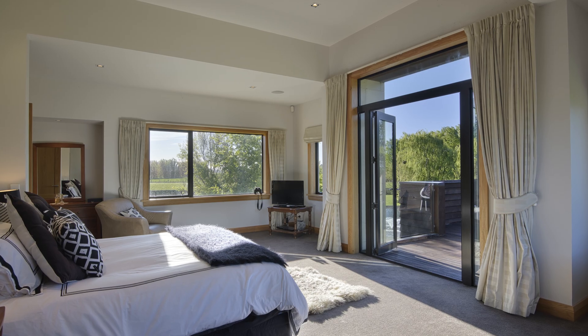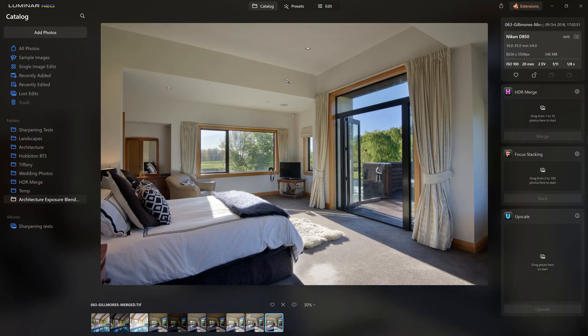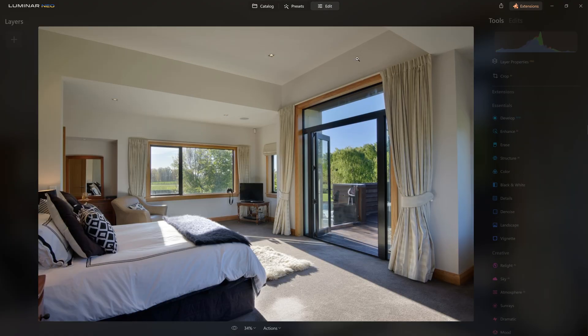I'll cover correcting geometry, fixing colour casts, retouching the photo, making the walls a little whiter, and overall just giving our photos a little more pop and impact. So let's get into Neo and have a look. We've got our exposure blended photo from the previous video — now we just need to finish this off.